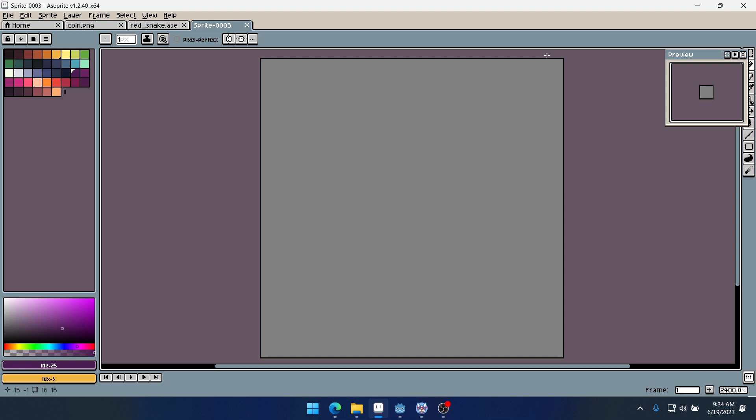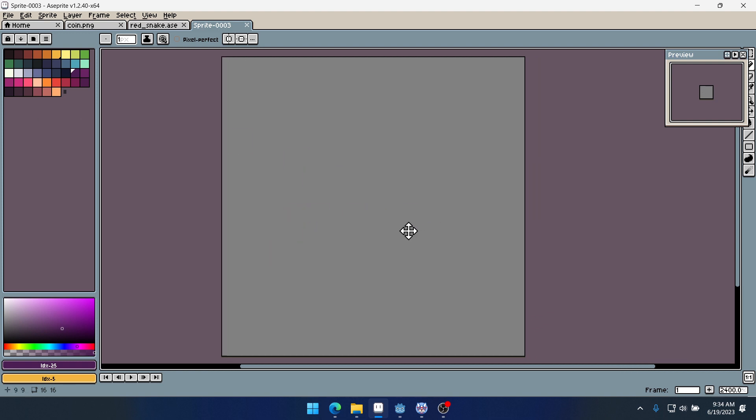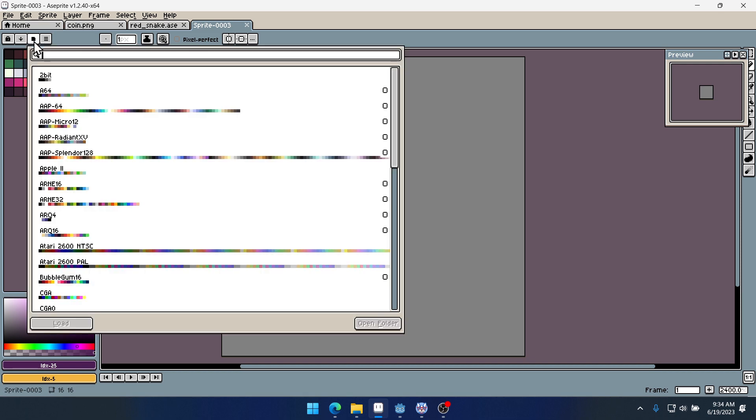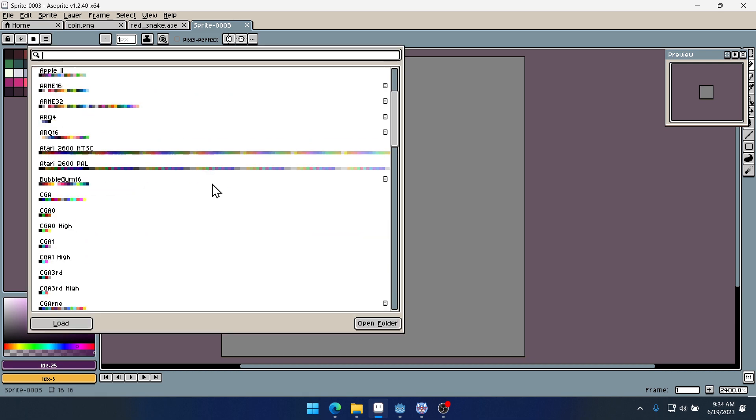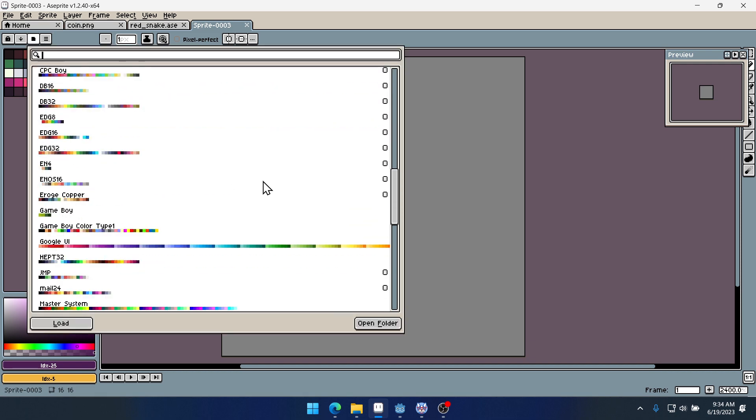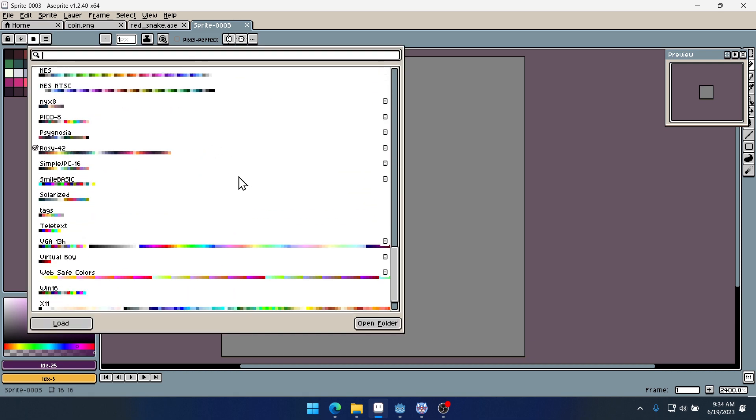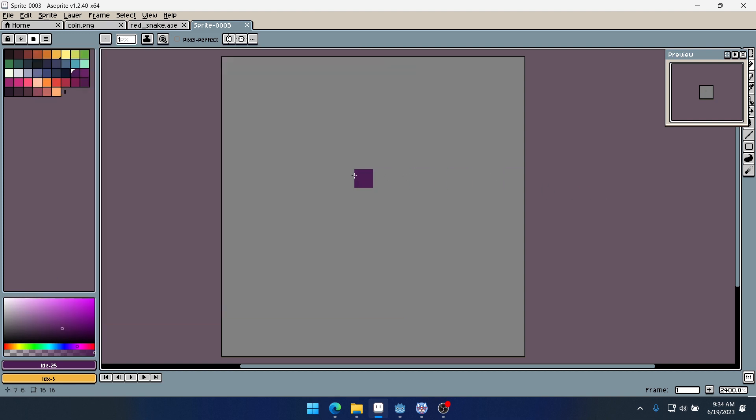This is actually a bat character that I'll probably be using in a project that I'm working on. That's why I wanted to start here. So I've got a sprite open. I have this preset palette here which is Rosy 42. It's one of my favorite palettes to use and I'm going to start working on this bat.